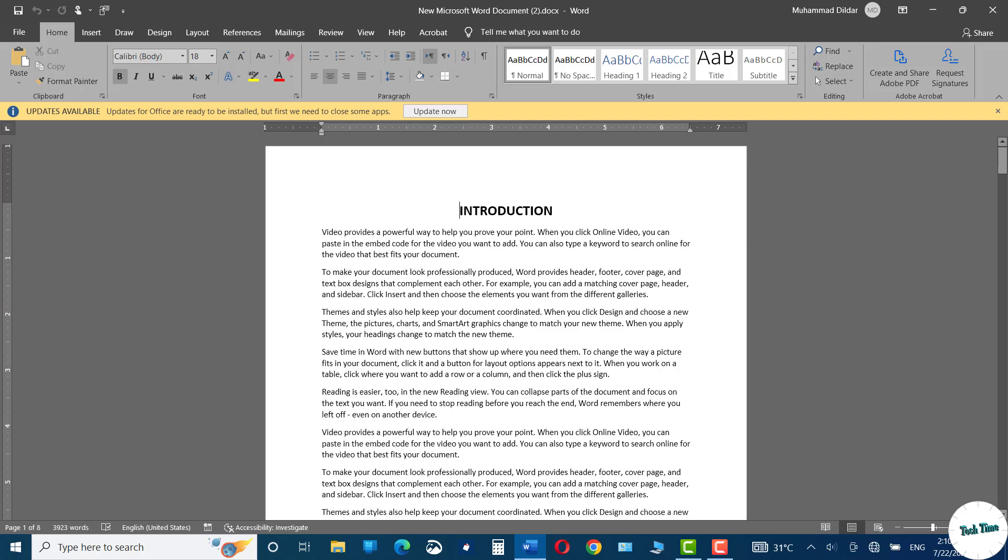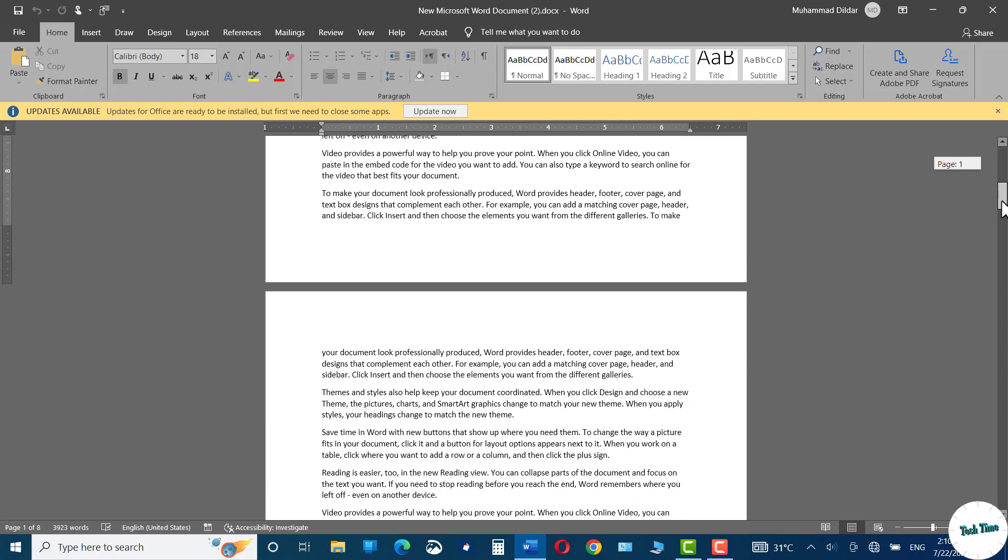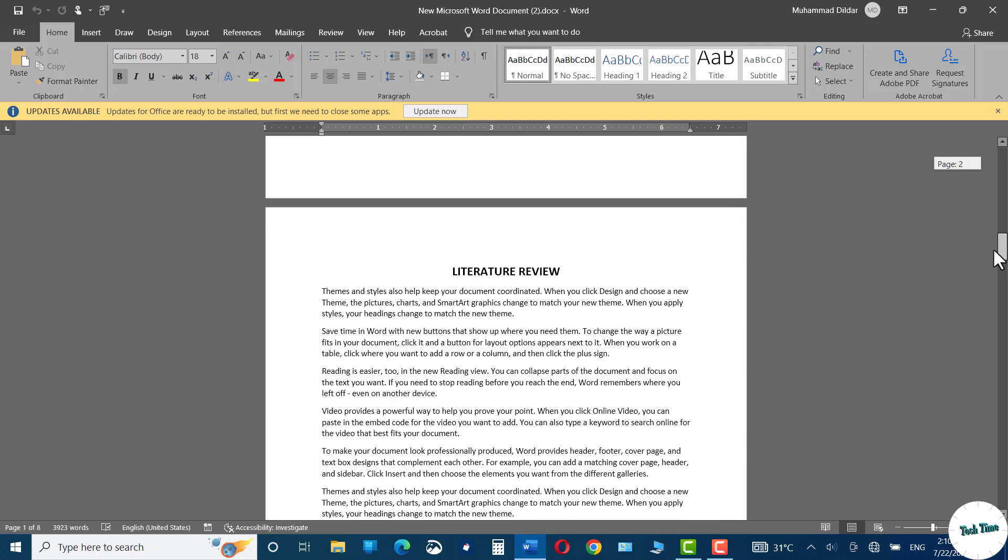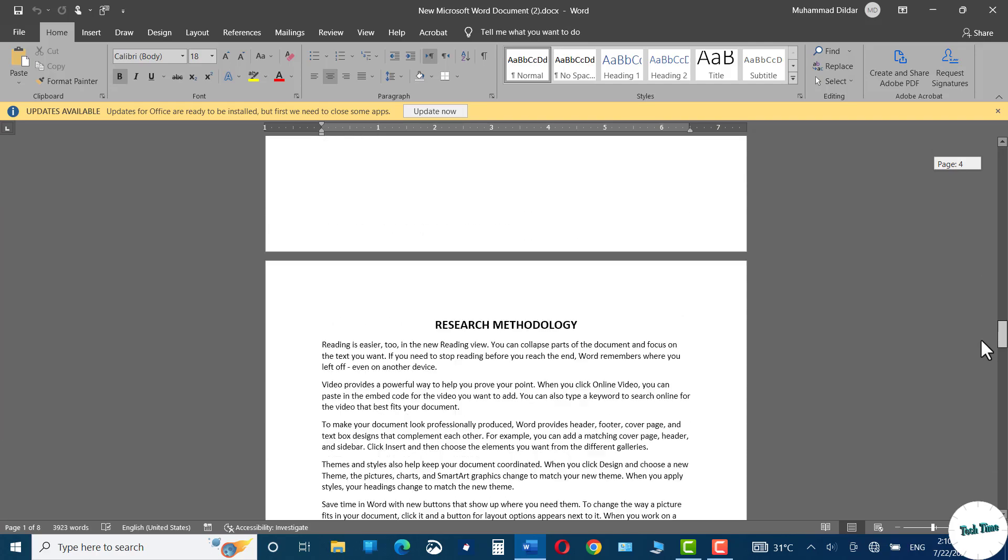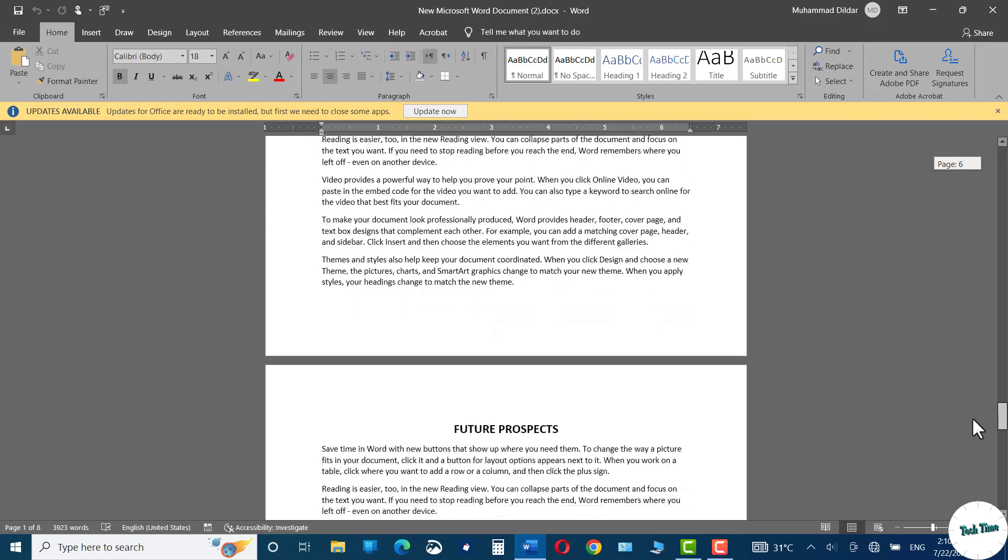Over here you can see I have a dummy document with headings like introduction, literature review, research methodology, and future prospects. And I'm interested to have different headers for each of these sections.